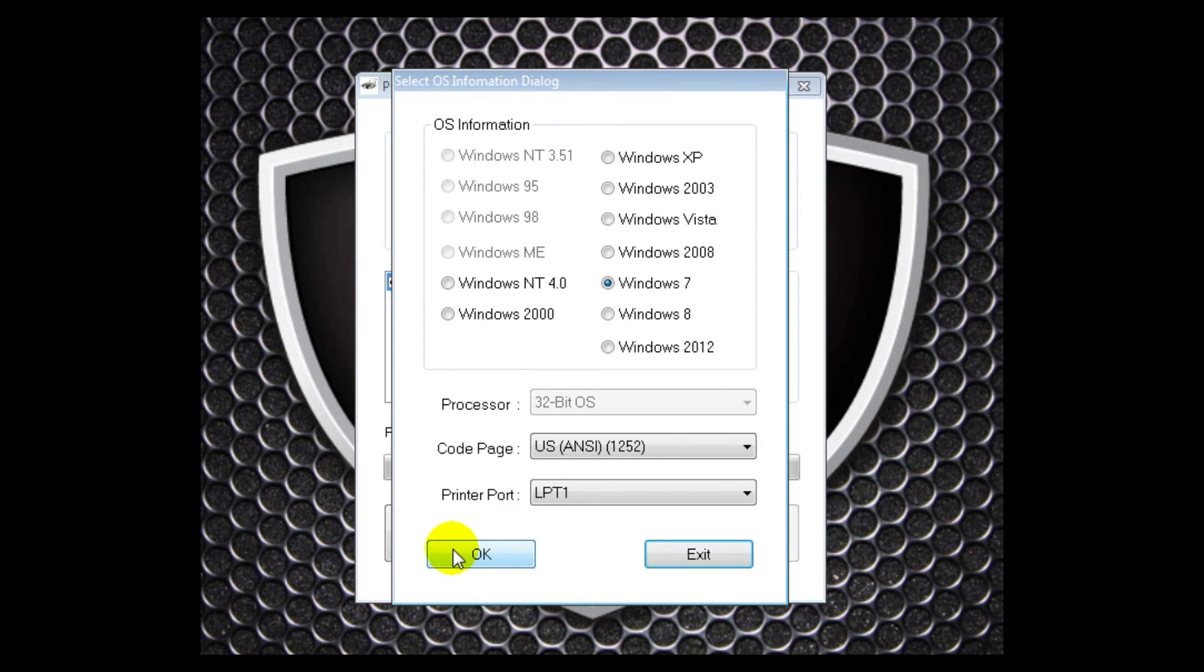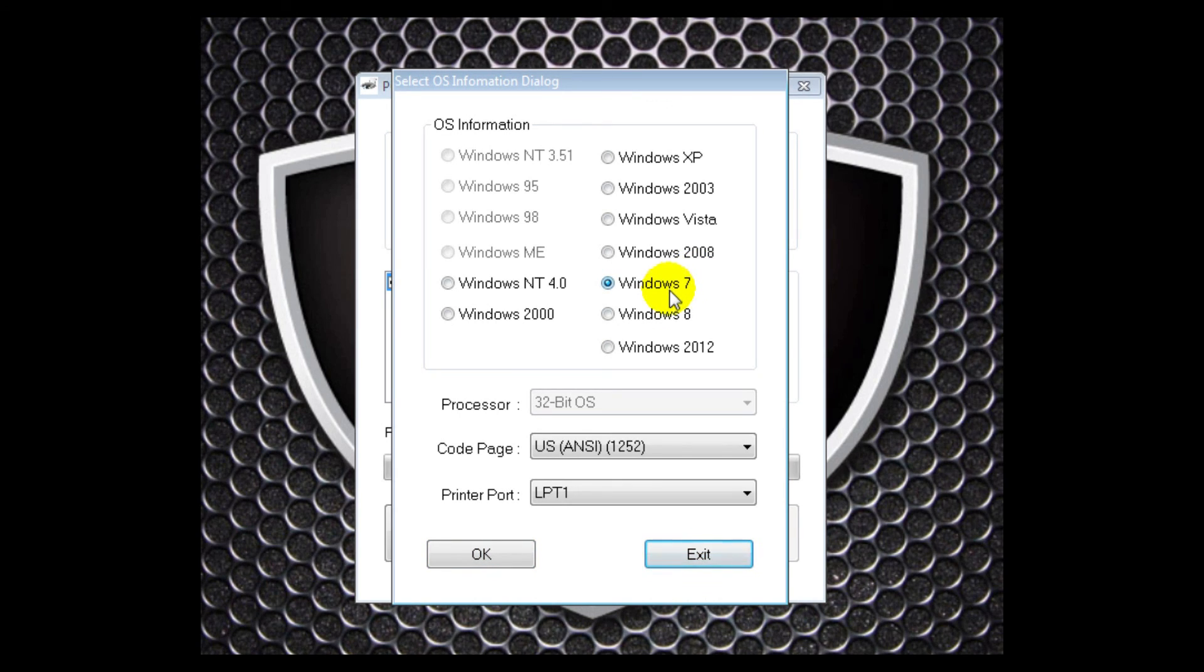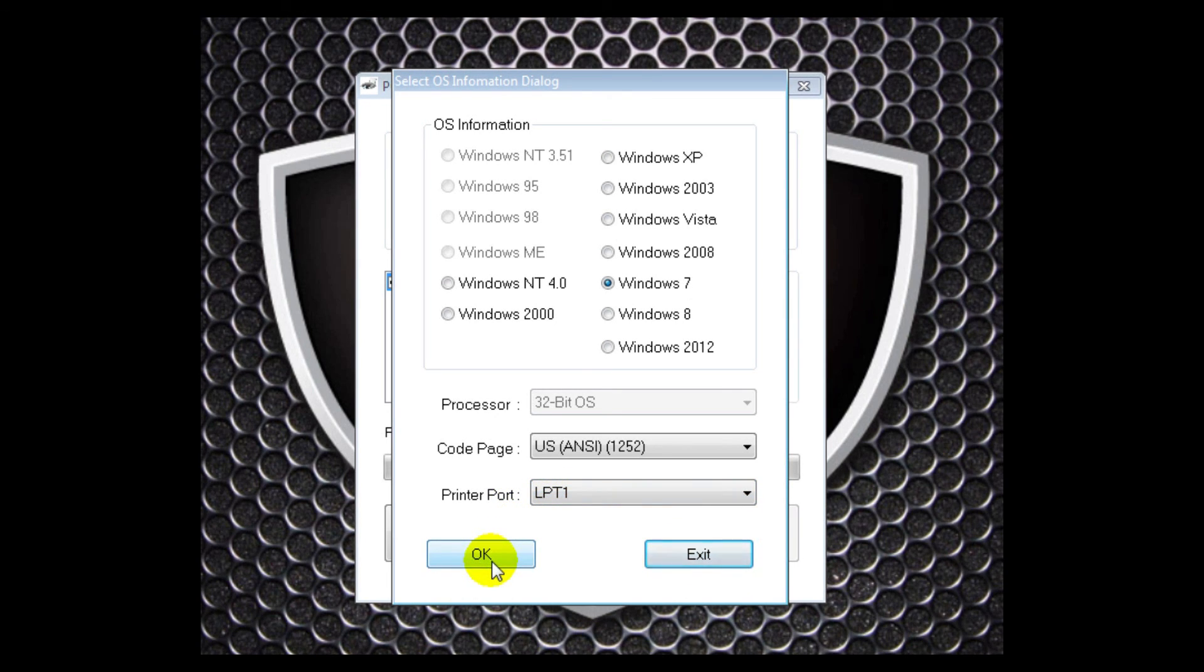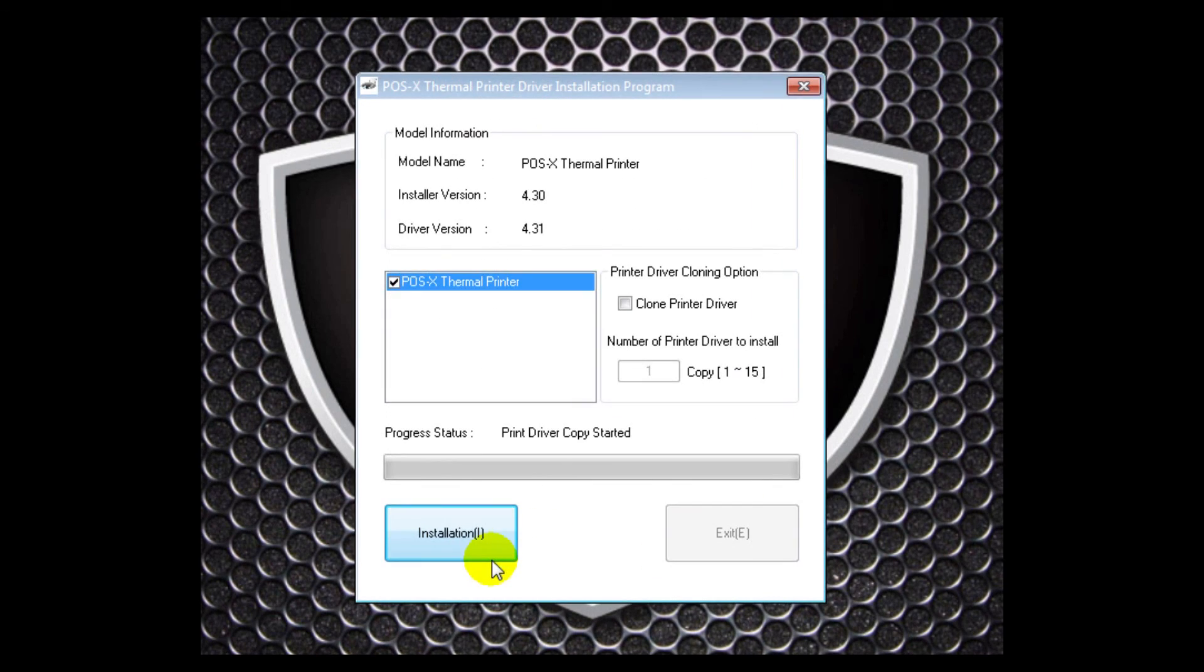Then I want to make sure that my default operating system is correct. So for me, this time it's Windows 7. And since we're doing a parallel port installation, we're going to go and make sure that that port is set at LPT-1 and we'll click OK. The installation should continue.